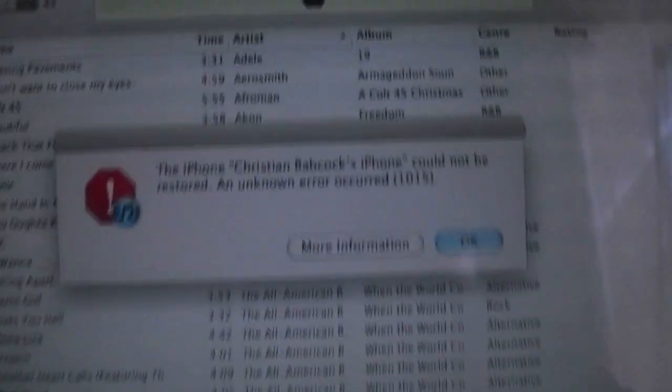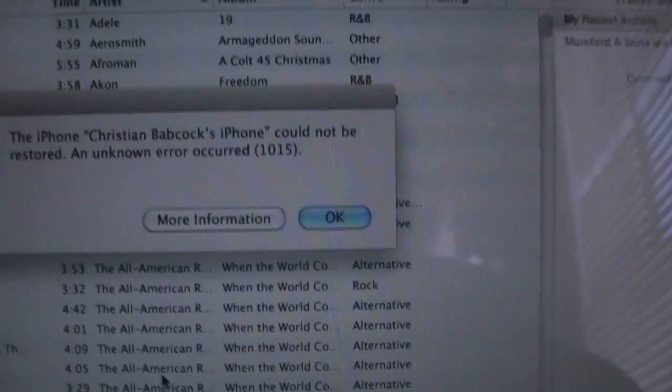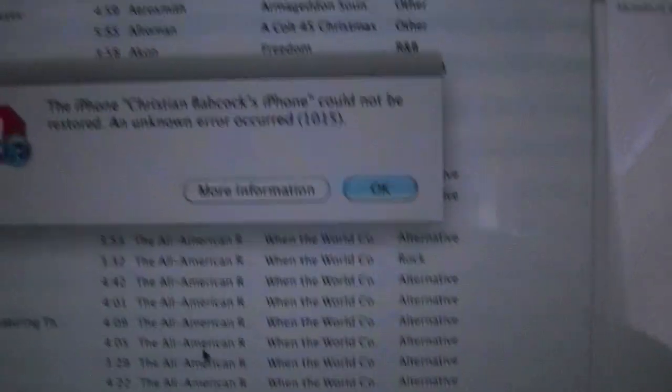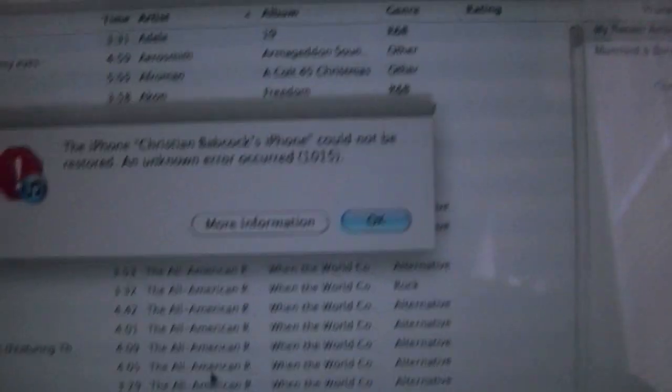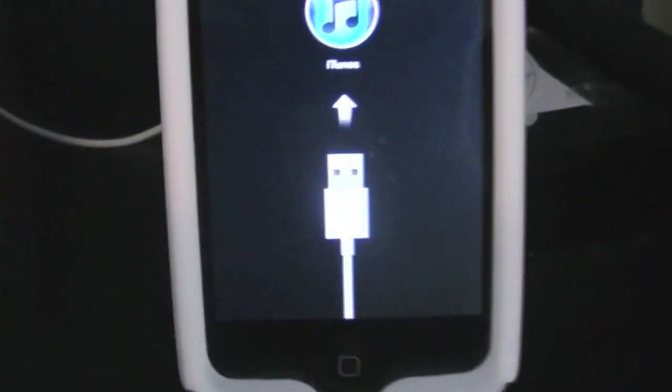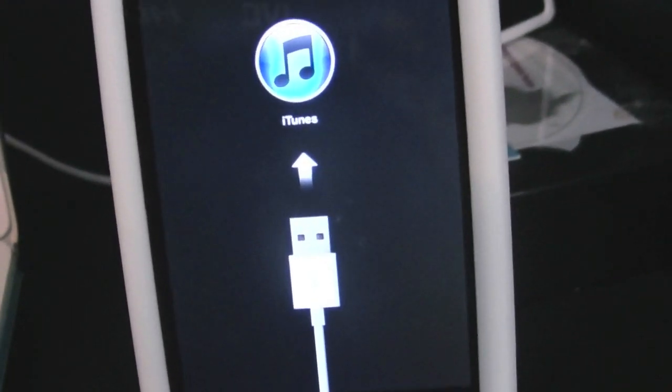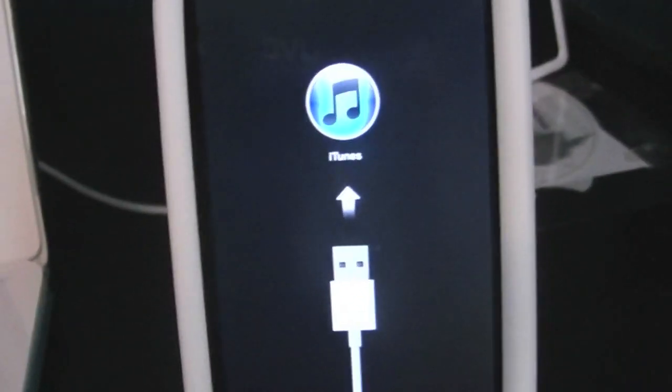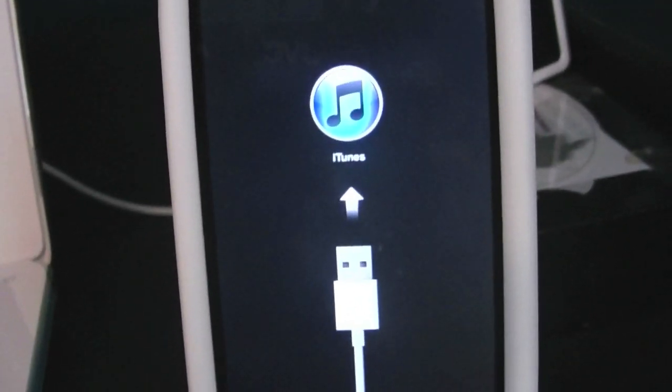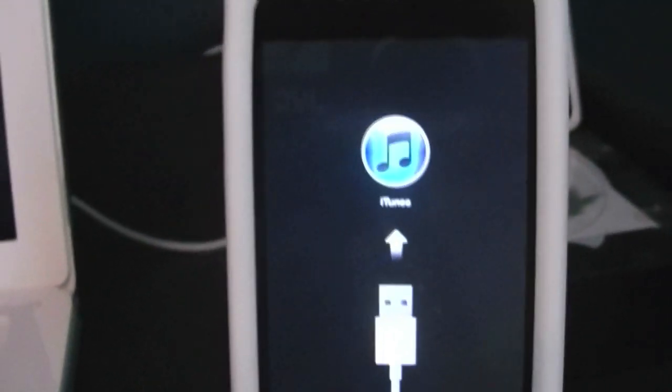Hey guys. So this is the iREB that you probably have gotten. The iPhone cannot be restored, error 1015. And then you get stuck at a screen like this. Well, I have a very simple fix for you. You're going to want to close your iTunes.